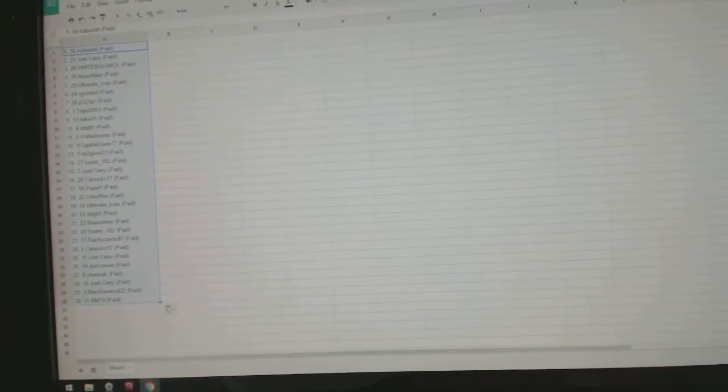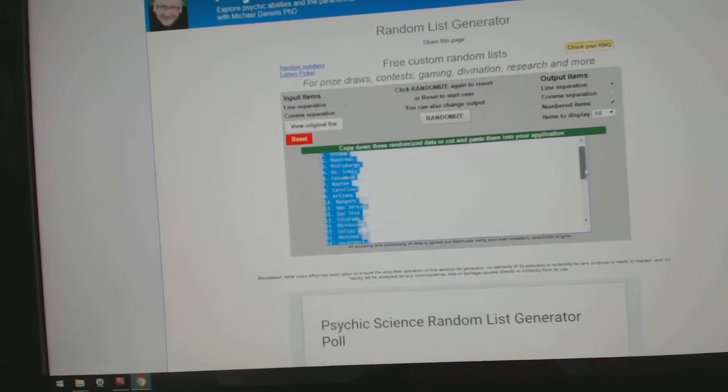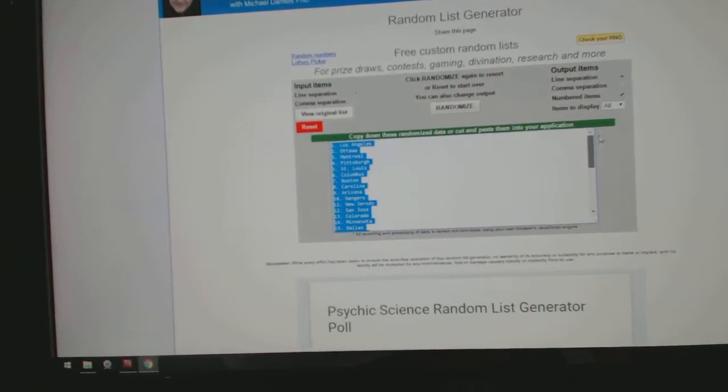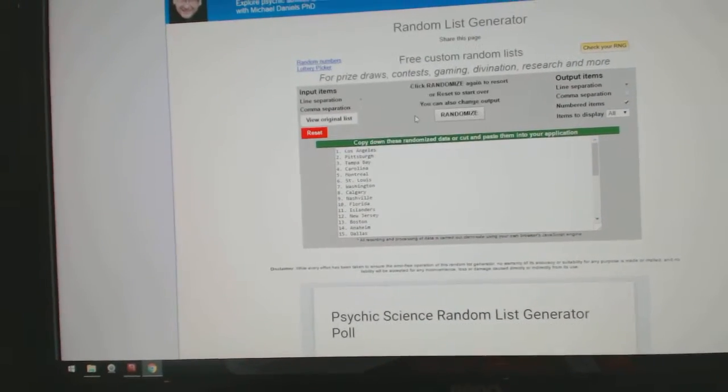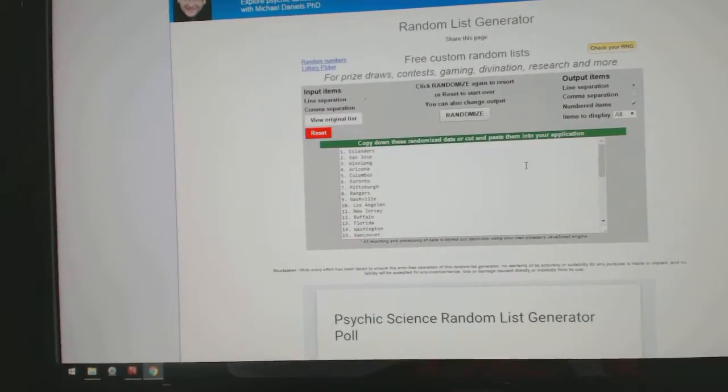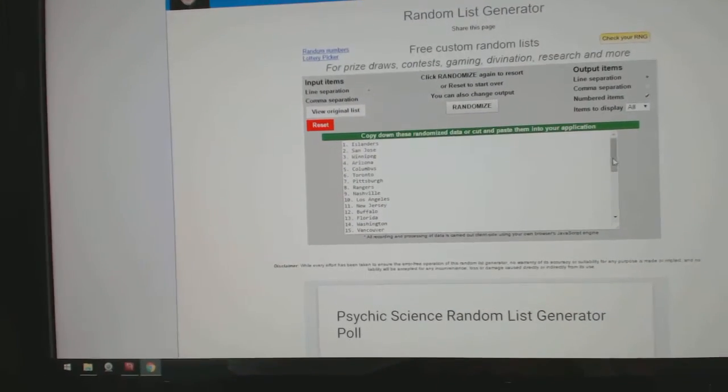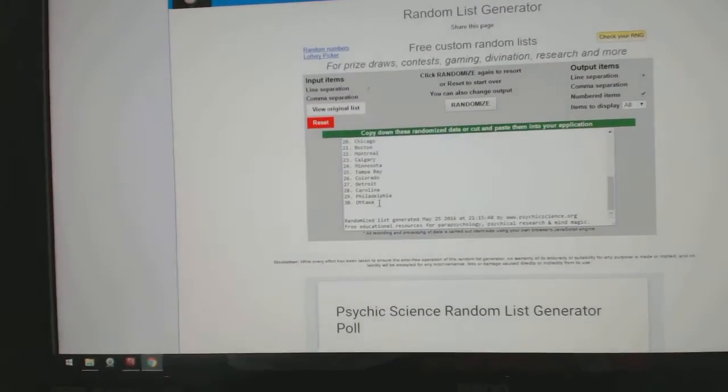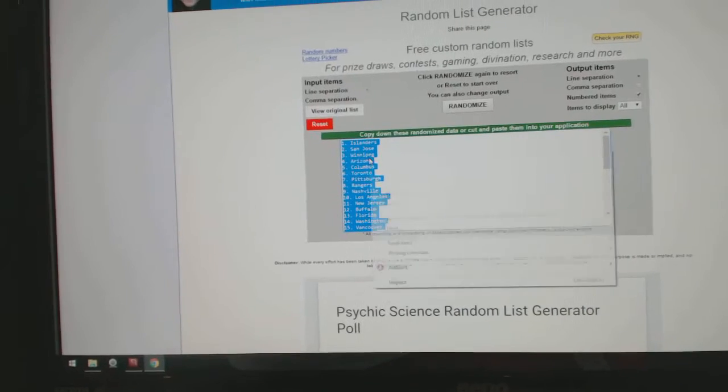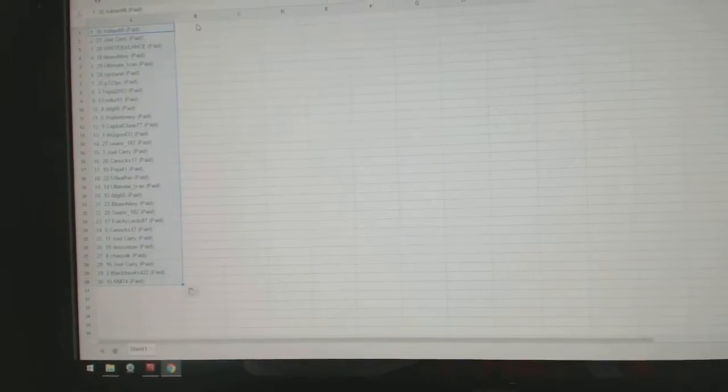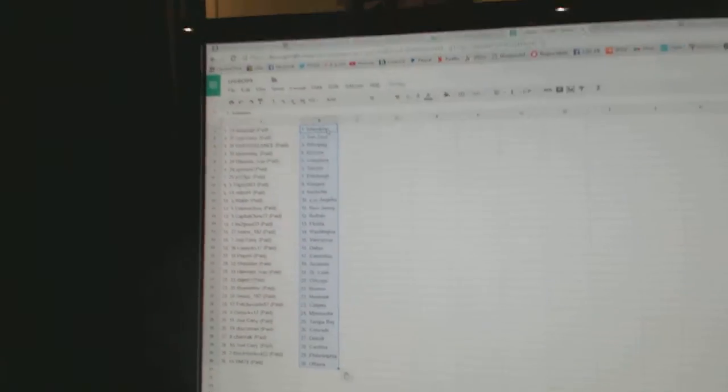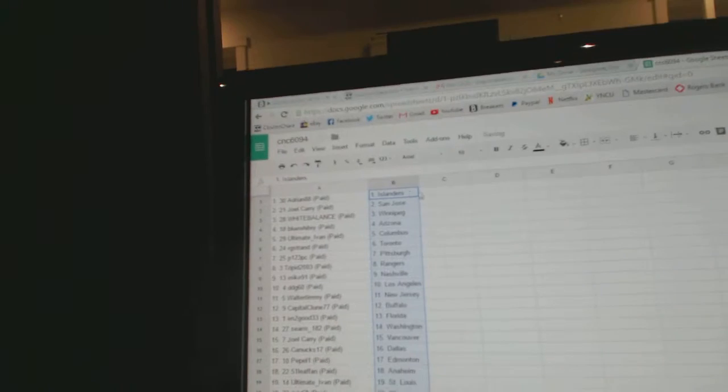But again, this all is recorded. So, teams. One, two, three. Copy. Paste.